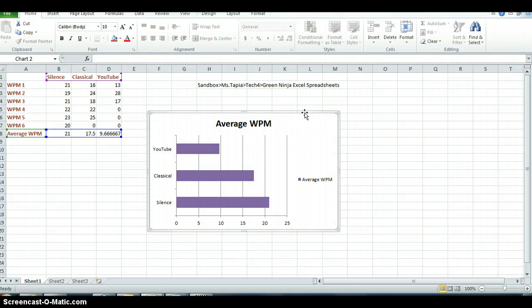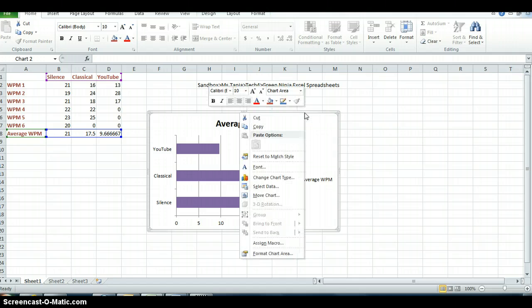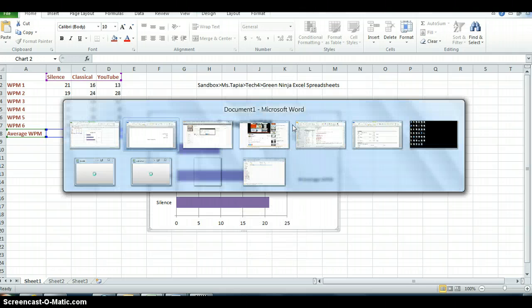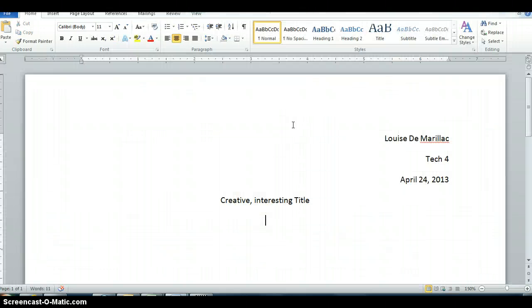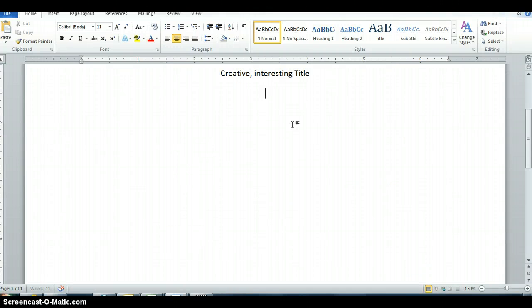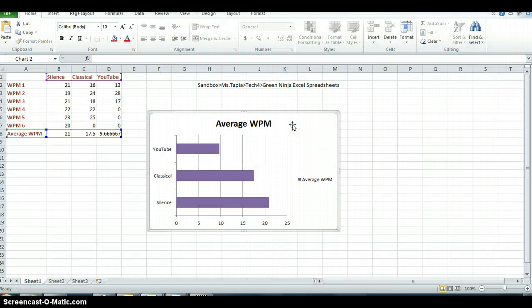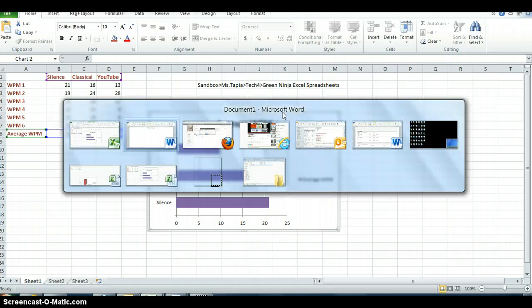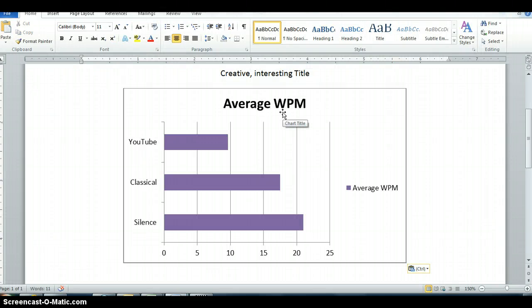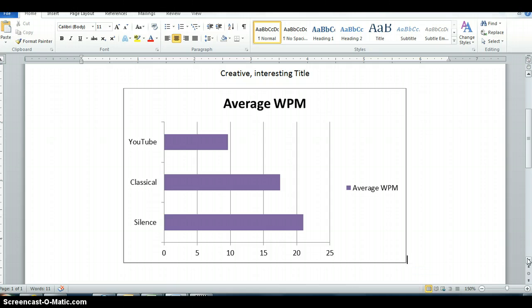You can either do this two ways. You can right click and hit copy. Or you can click Control C once you have this selected, Control C. And then once we get to our Microsoft Word, Control V. And there you go. You just pasted your chart right in there.